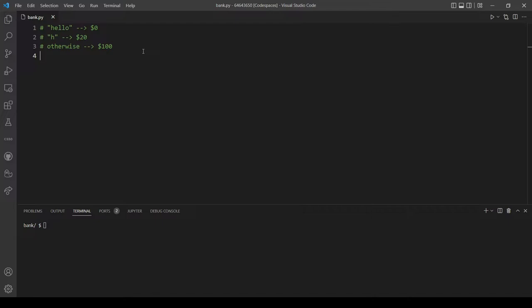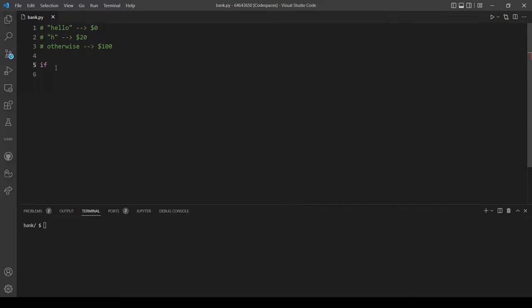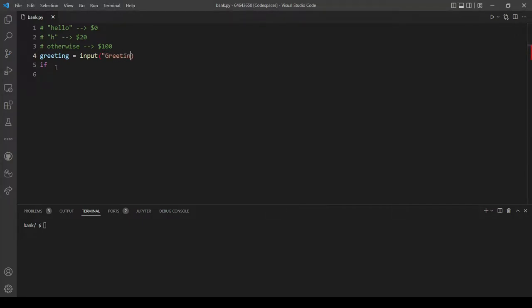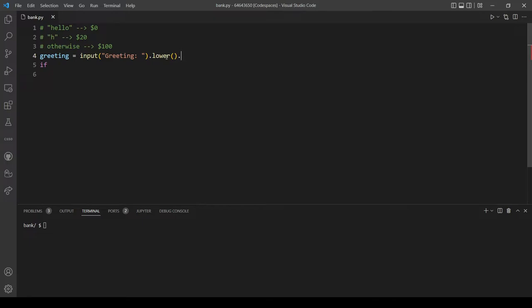Let's make our first condition, but first we need to actually take input from the user. Let's make a variable called greeting and it's going to be input. Let's type the message greeting, and since our program should be case insensitive, let's add the lower method. And to also remove any leading white space, let's use strip. Yeah, that's it, we have the greeting in this variable here.